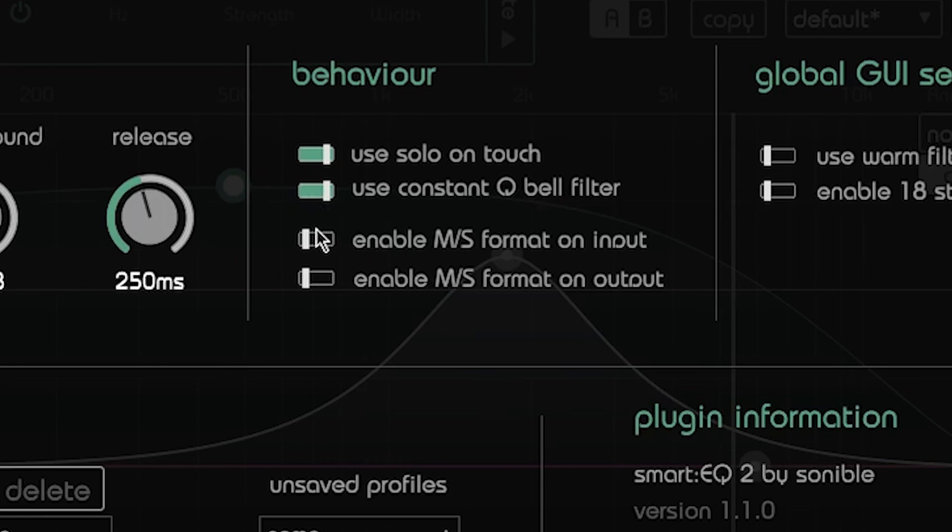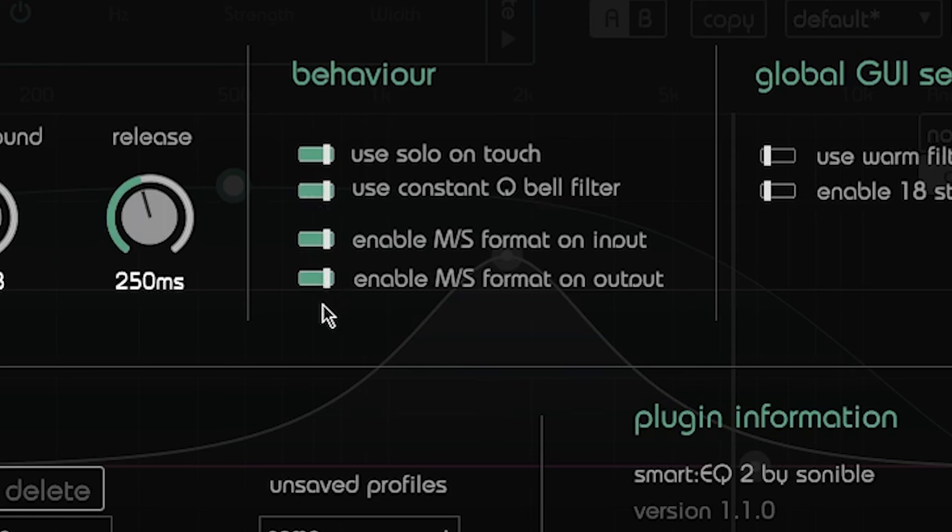Smart EQ2 can process an MS input signal as well as render an MS output signal. Therefore the plug-in can also be used as an MS decoder and encoder.